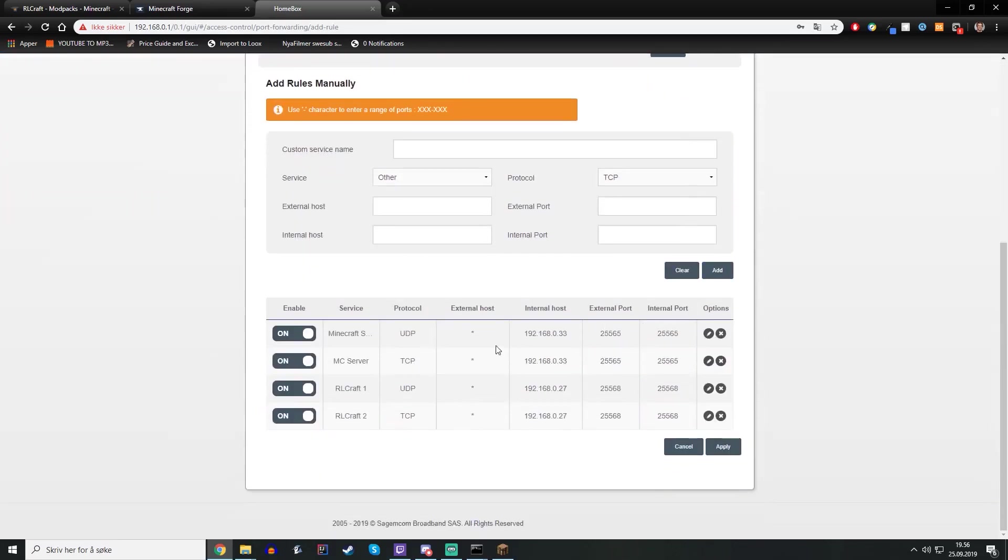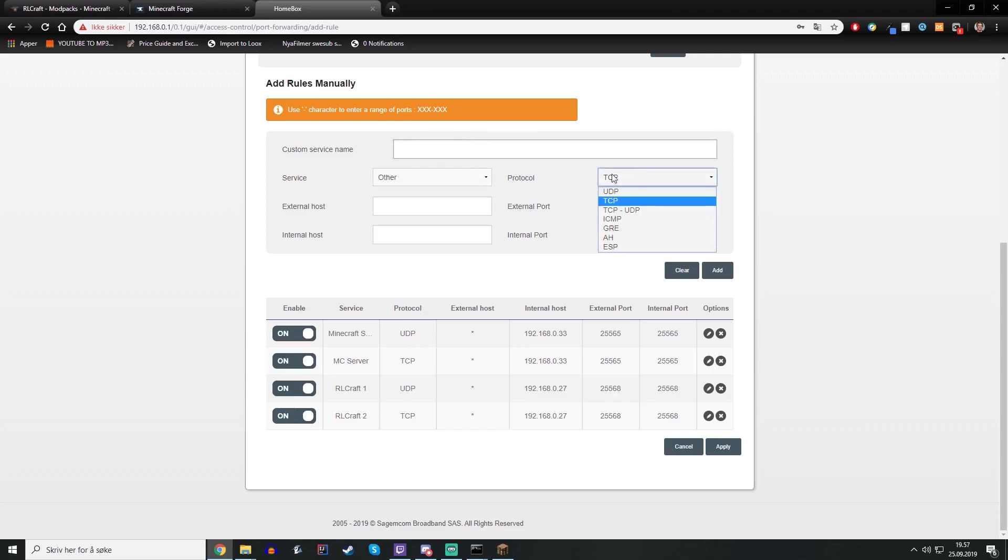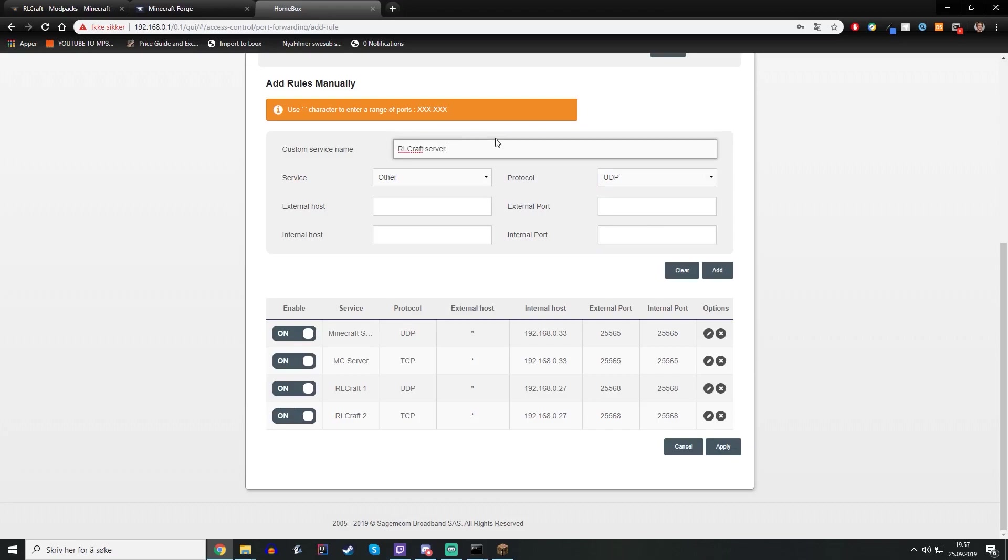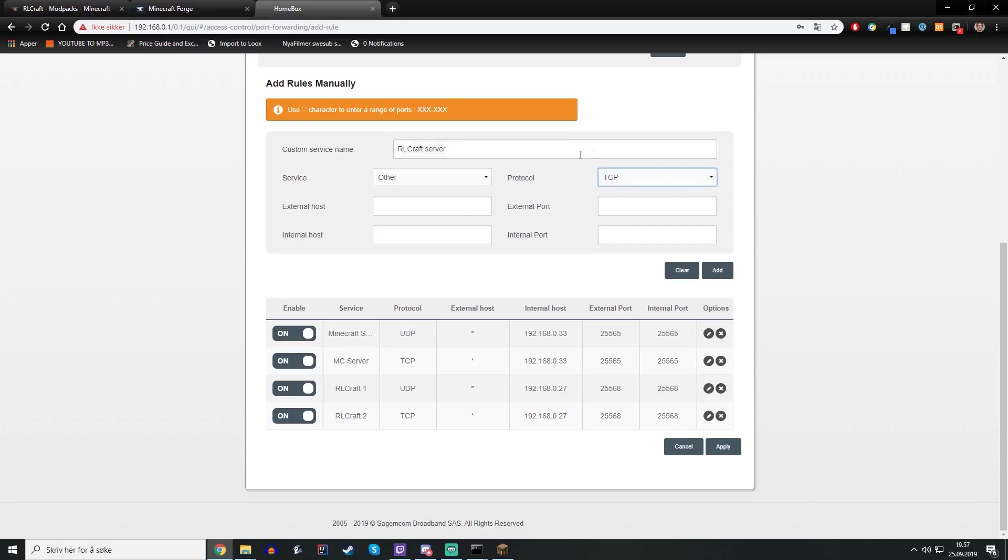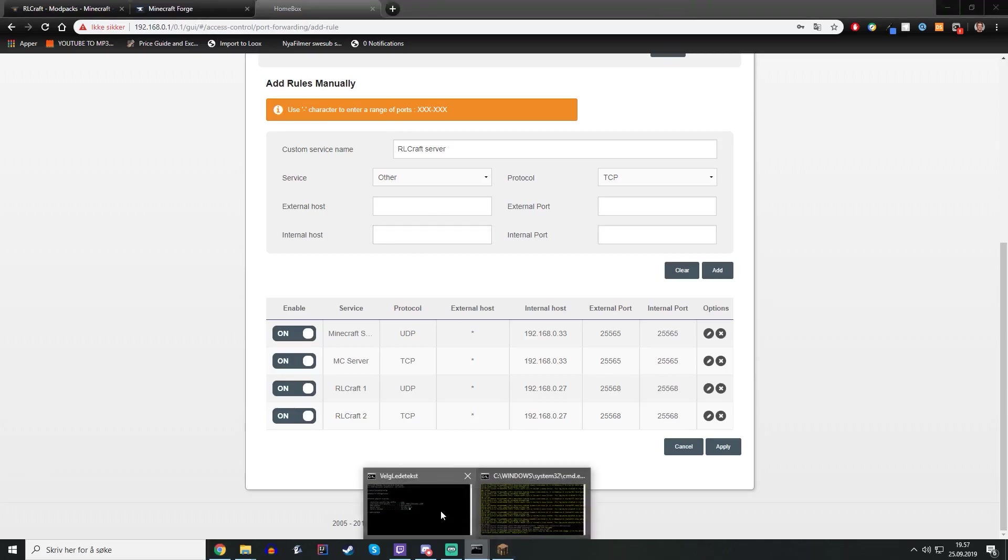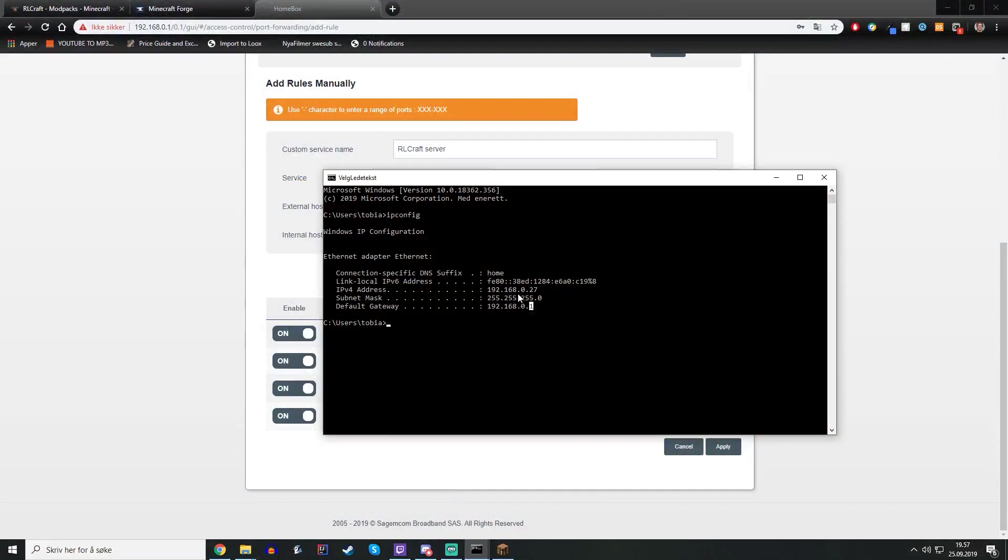I already have some servers going here and this is how it basically looks like. You want to make two of these, one for TCP and one for UDP. So just type like RLCraft server and then start with TCP. Then you will need to type the internal host which is the internal network computer IP and that is basically the IPv4 address.